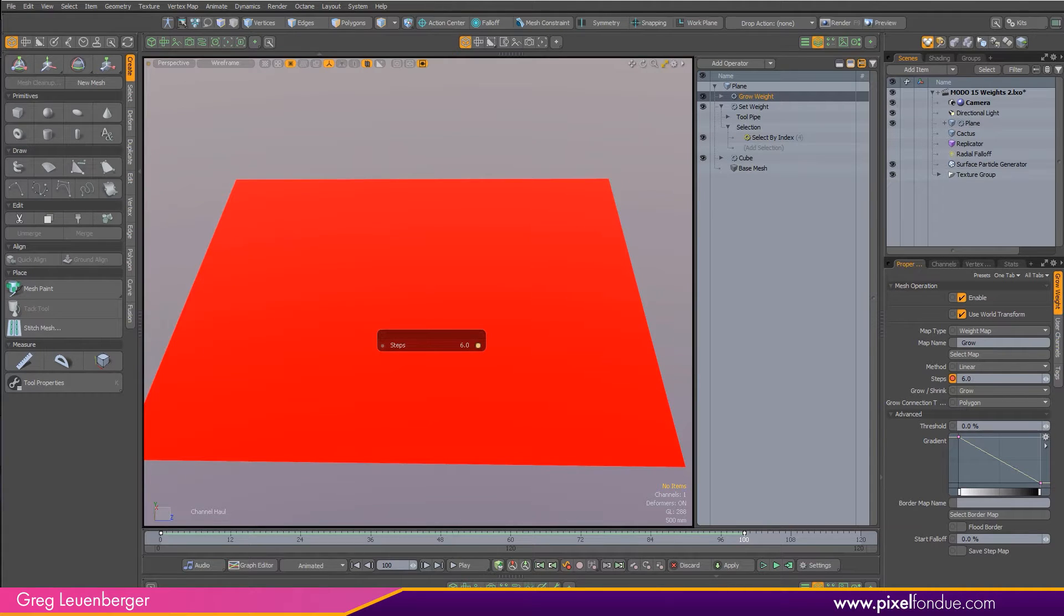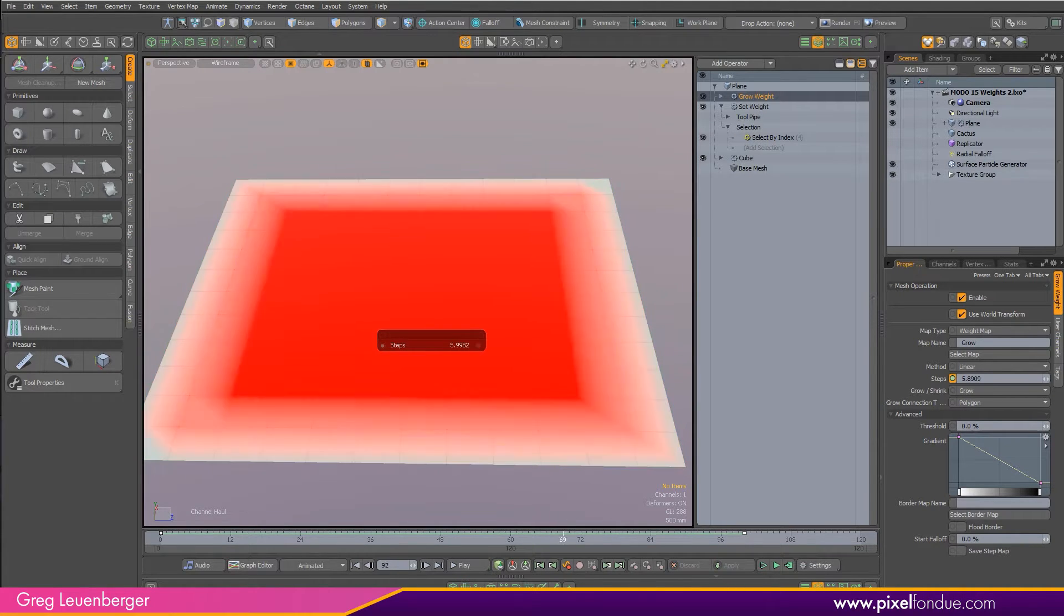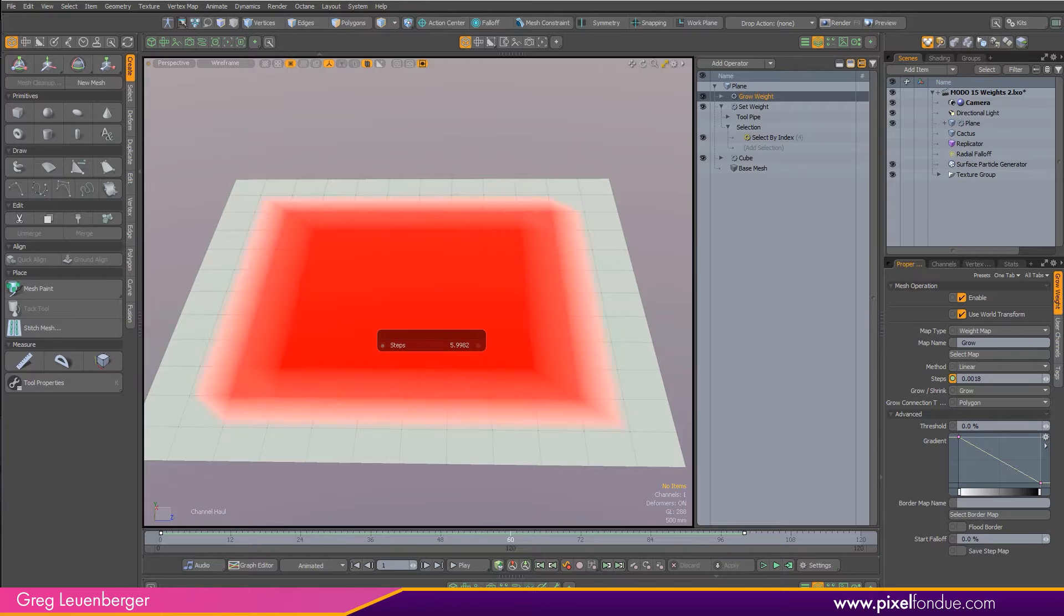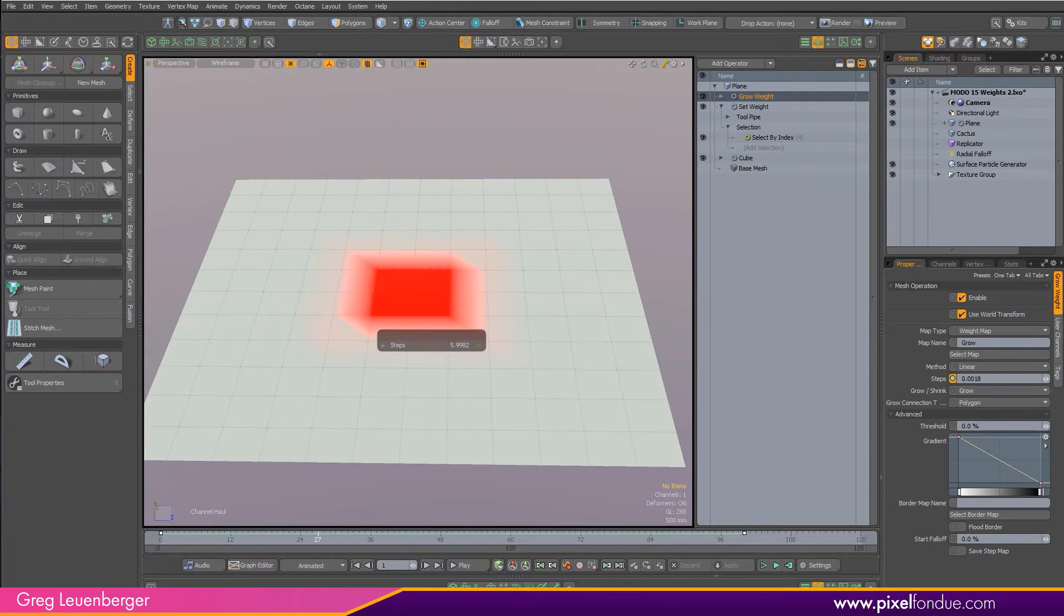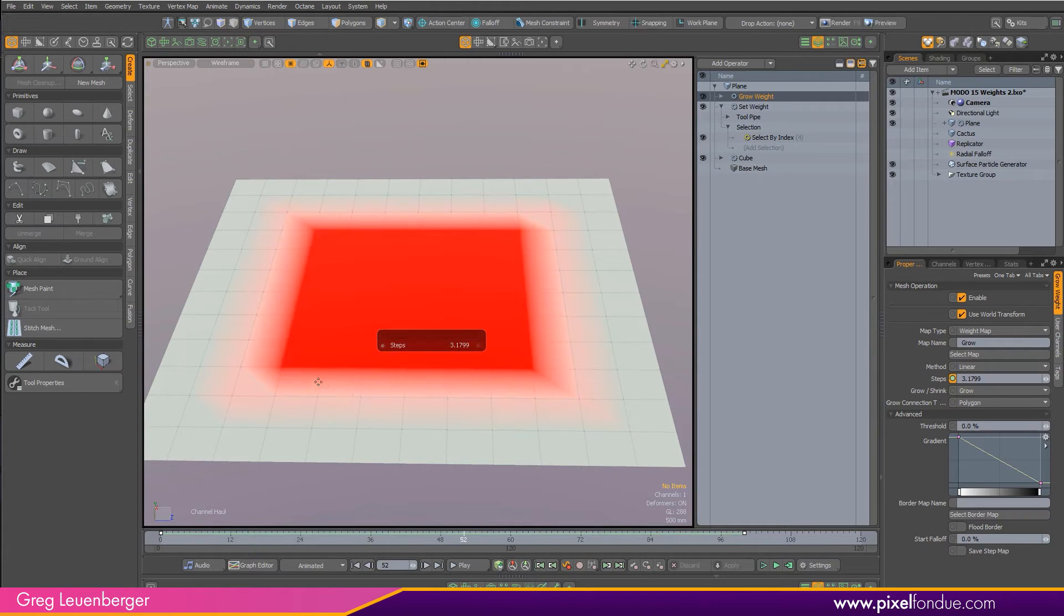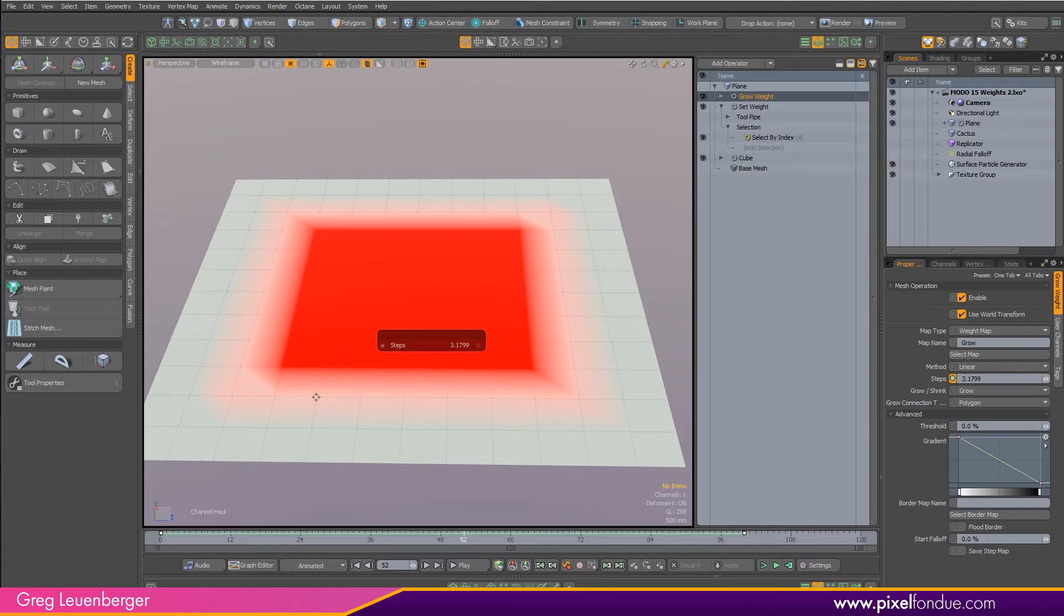After about six steps or so, I'm at the edges, and now I've got this growing vmap. However, it's really harsh, right? So we go from 100% from one vertex to zero at the next. We want to really smooth that out.